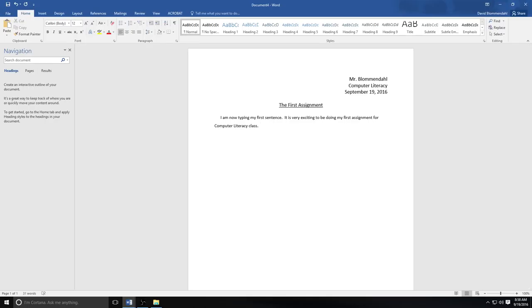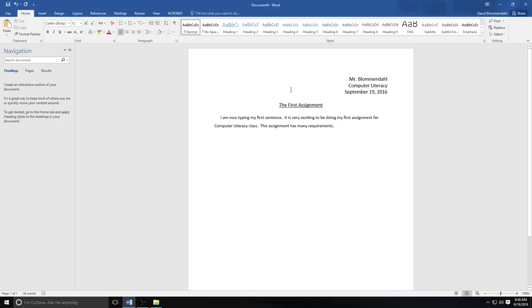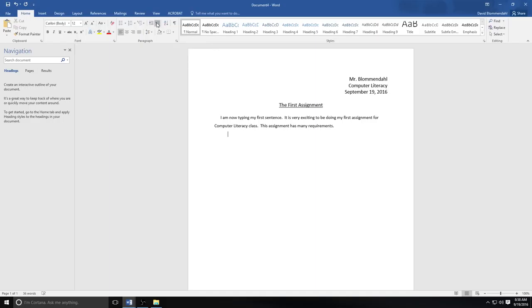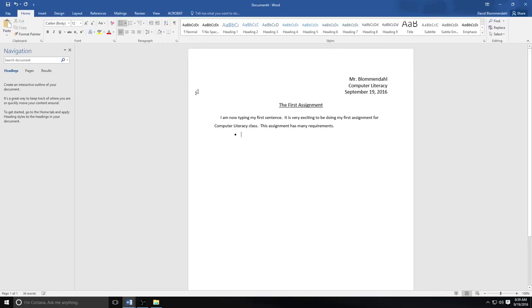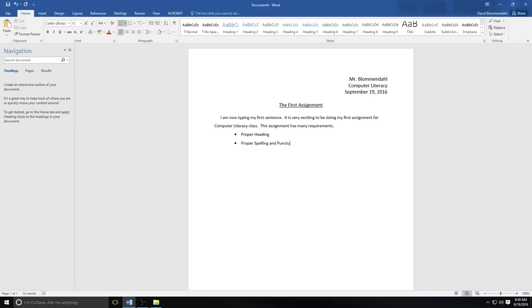There's also something called indenting. So let's go ahead and say this assignment has many requirements. I'm going to hit the return button. I'm about to list those requirements. So I'm going to go ahead and press this button which is going to increase my indent. So watch this. It's moved the cursor all the way over to there. And I would like some bullets here. I could do bullets. I could do numbers. And I could do a multi-level list. I'm going to start with bullets. The first thing is in this assignment a proper heading. Second thing is proper spelling and punctuation. Third thing is going to be 1.5 line spacing. And for now we'll leave it at that.